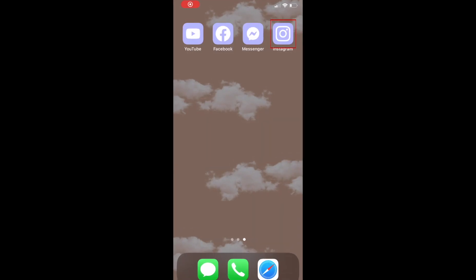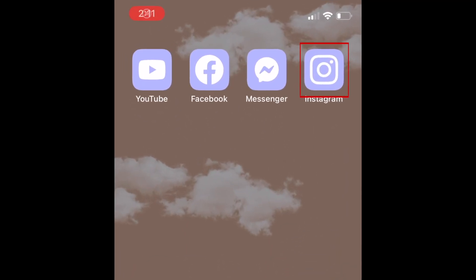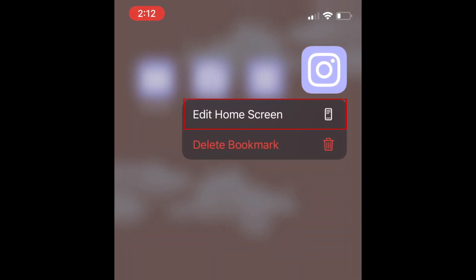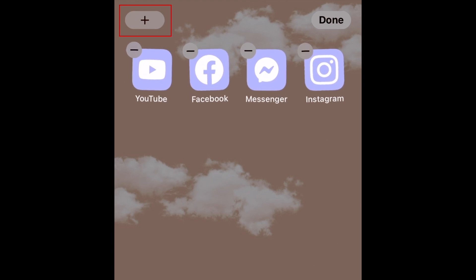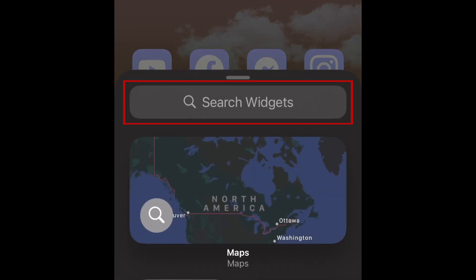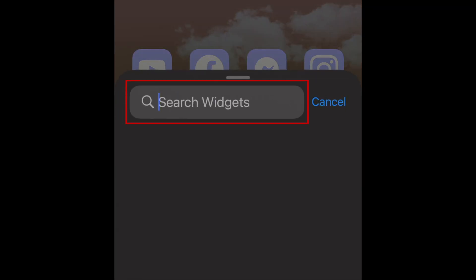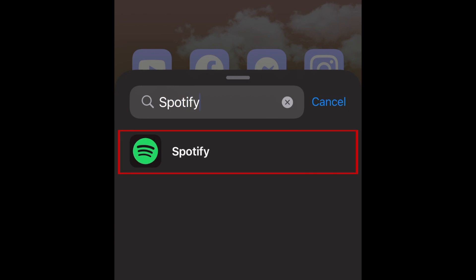To begin, go to your iPhone home screen and hold down one of your existing app icons. In the pop-up menu that appears, select Edit Home Screen. Now tap the plus sign in the top-left corner to add a new widget. In the search bar, type in Spotify, then tap Spotify.